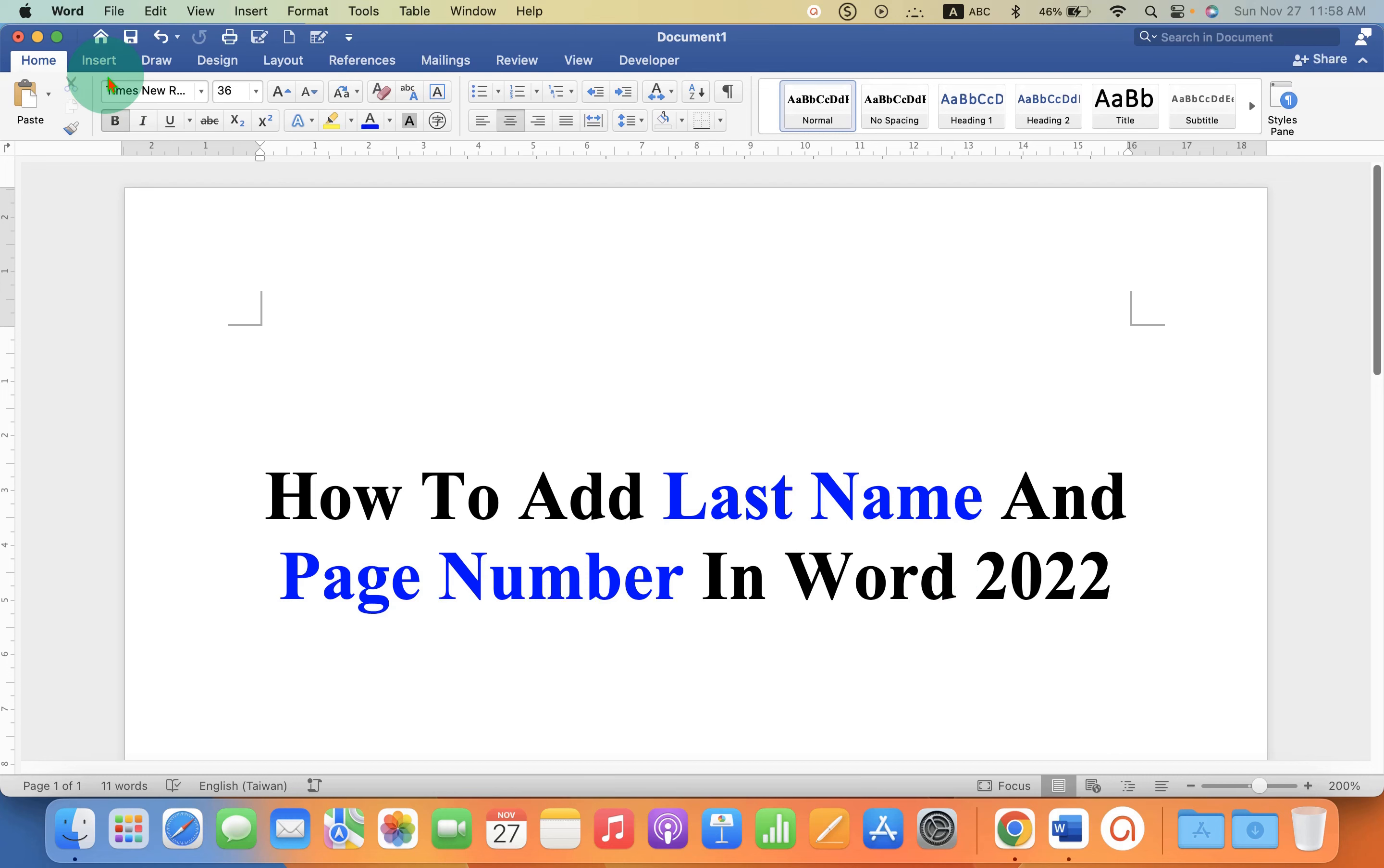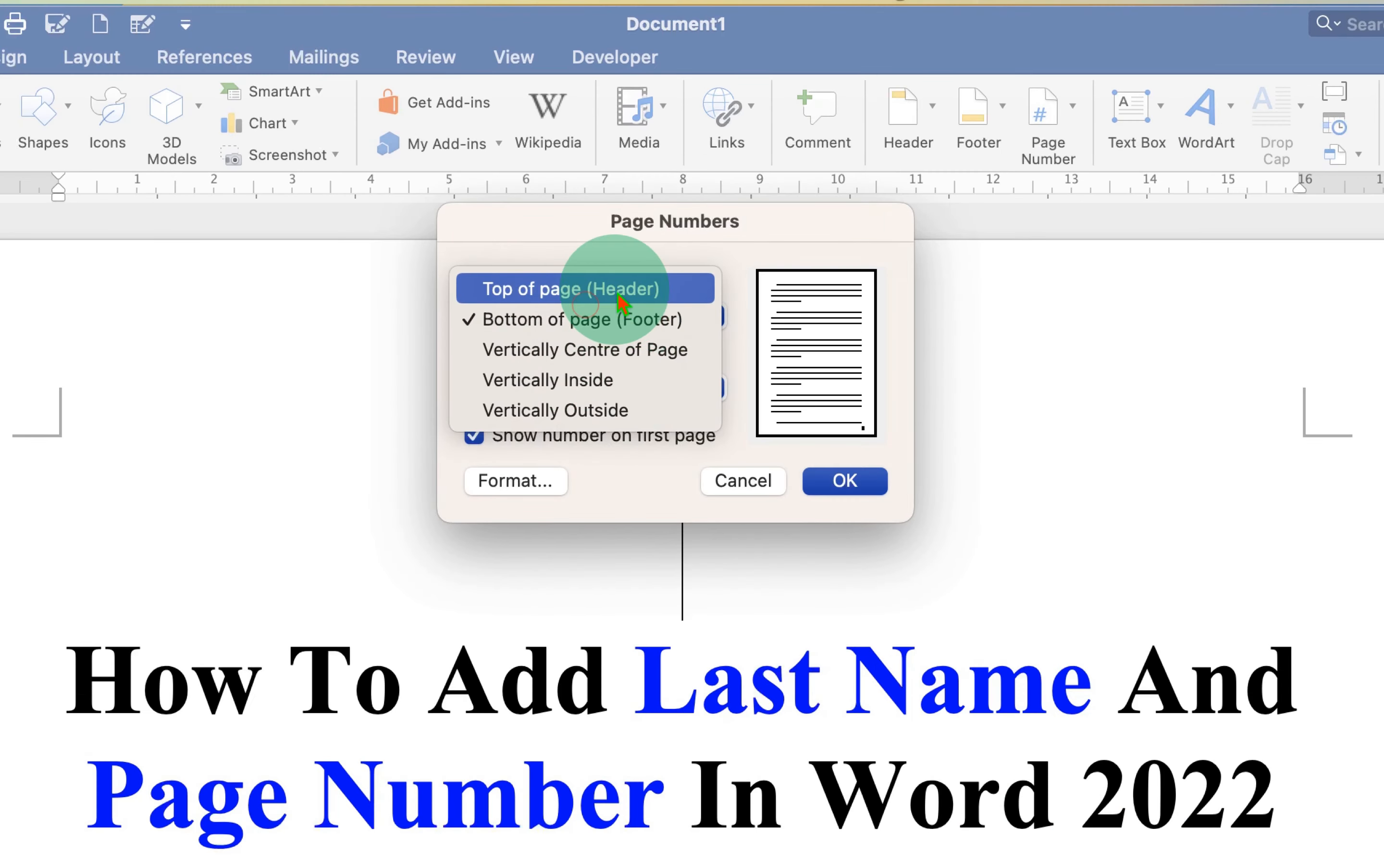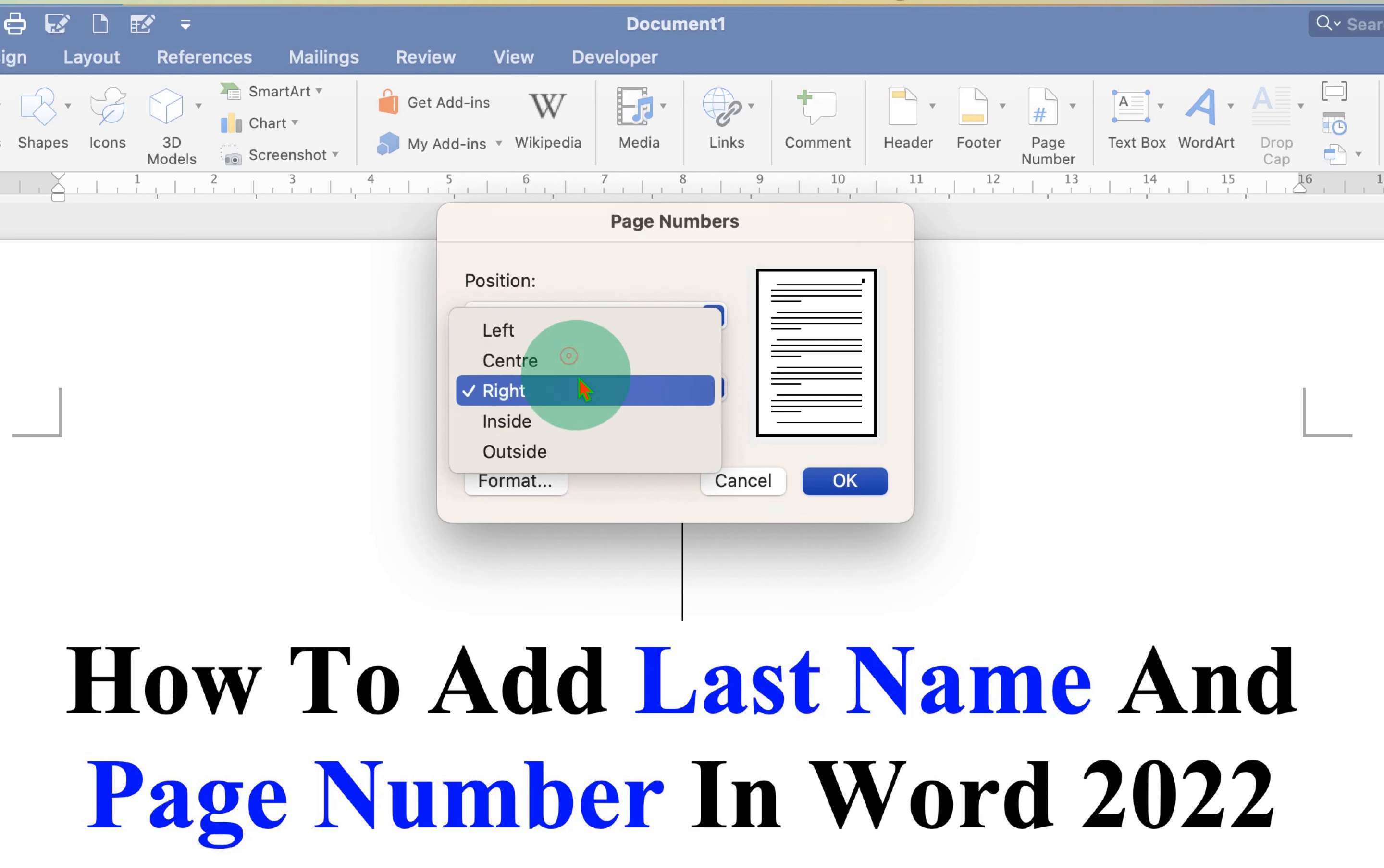To add the page number, go to the Insert tab and you will see the option page number. Click on page number. Now select where you want the page number - I am selecting at the top of the header. Select the alignment where you want the page number to appear: right, center, or left. I am selecting the right side and then click OK.